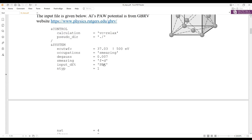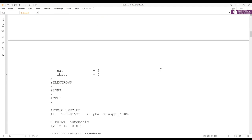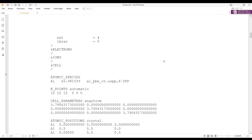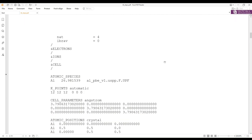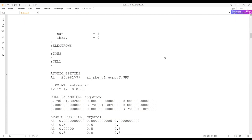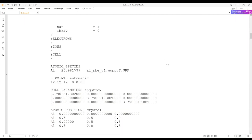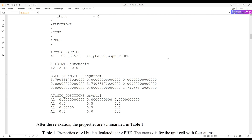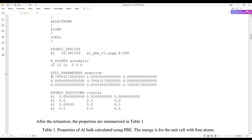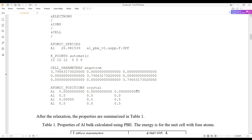We are using the PBE exchange-correlation functional for the calculation, and Fermi-Dirac smearing is used. We are using the unit cell here, which means we have four aluminum atoms in the simulation box. The initial guess for the lattice parameter is given here, and the fractional coordinates for the four atoms are given here as well.